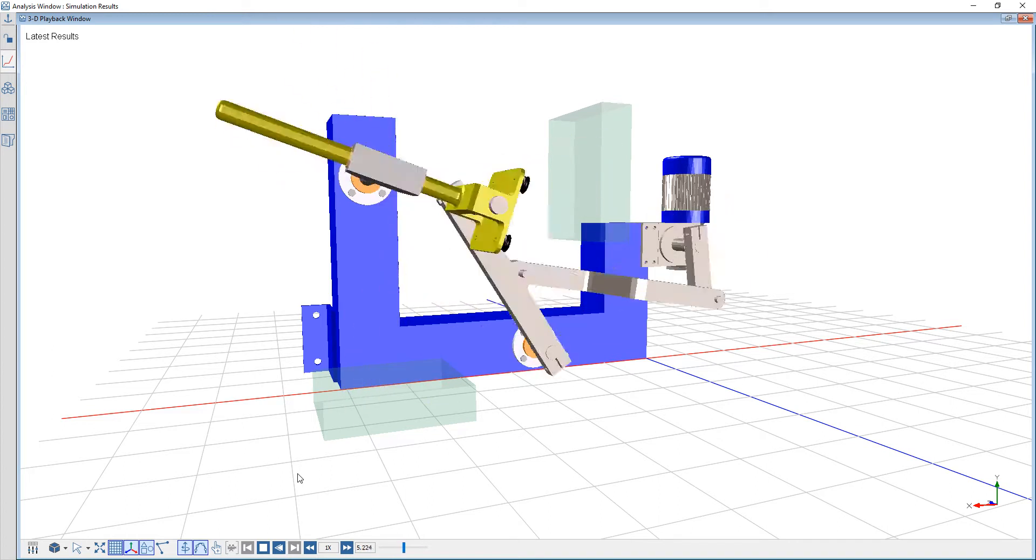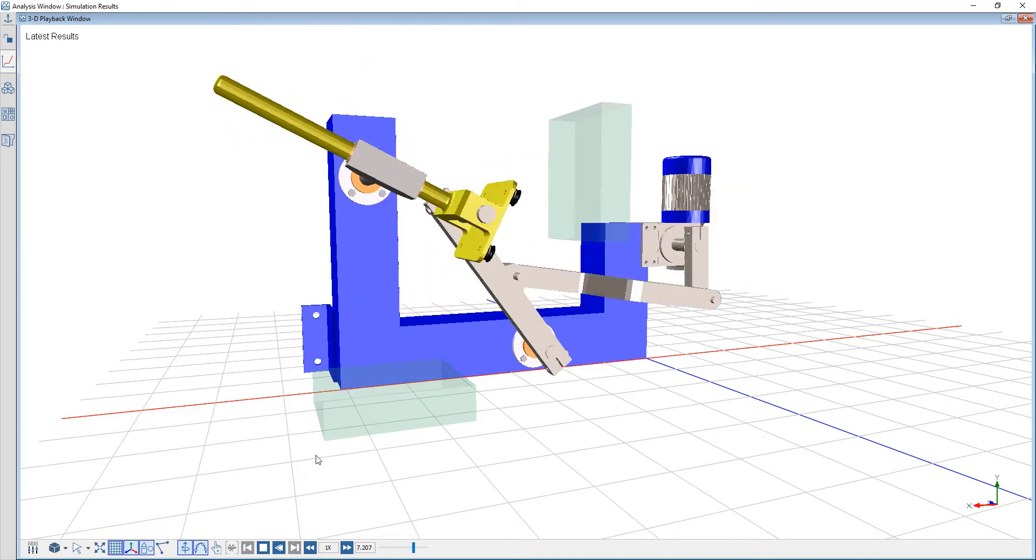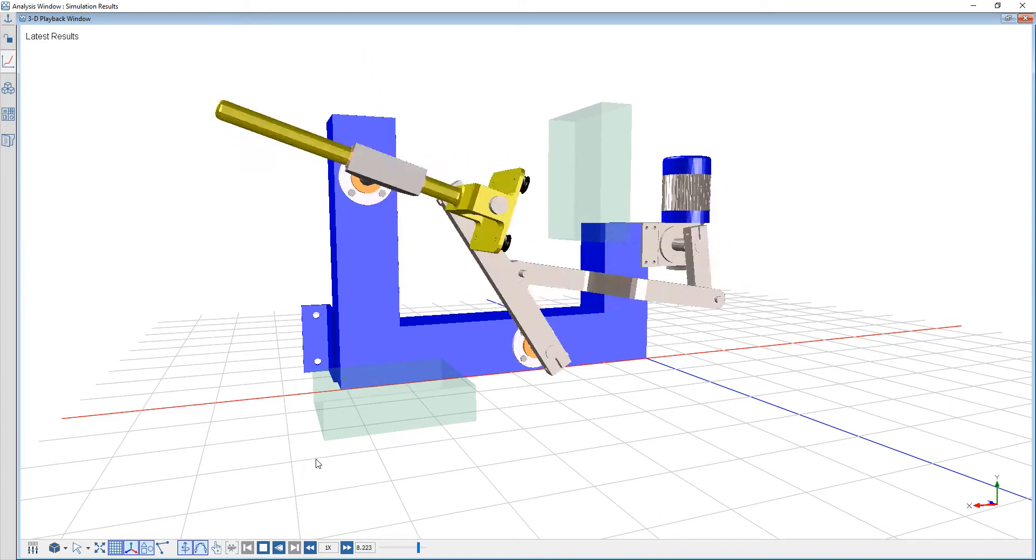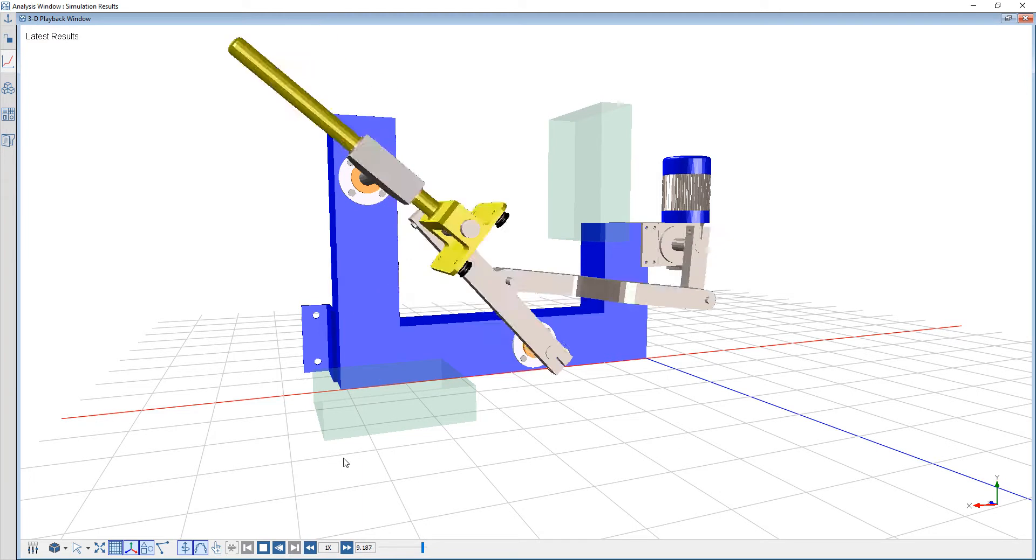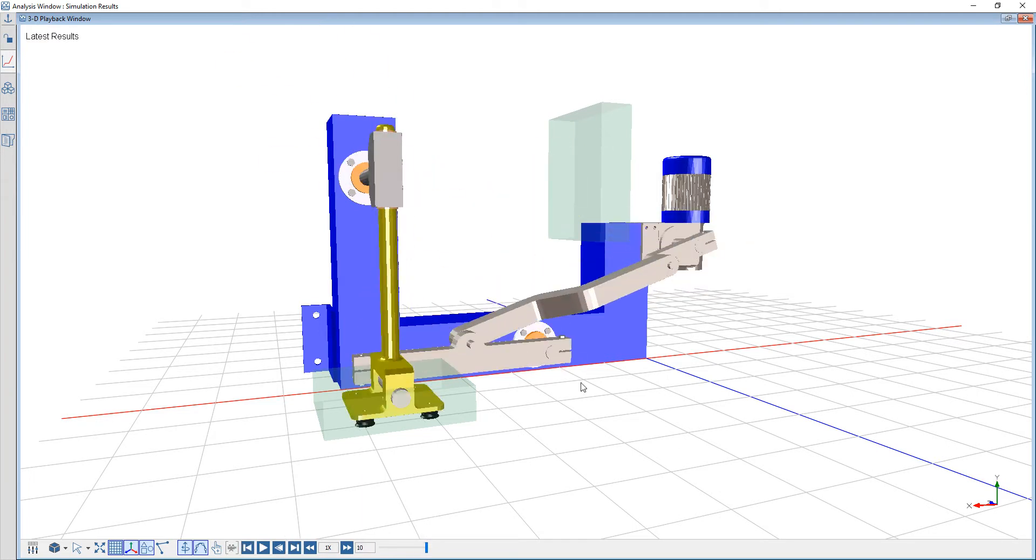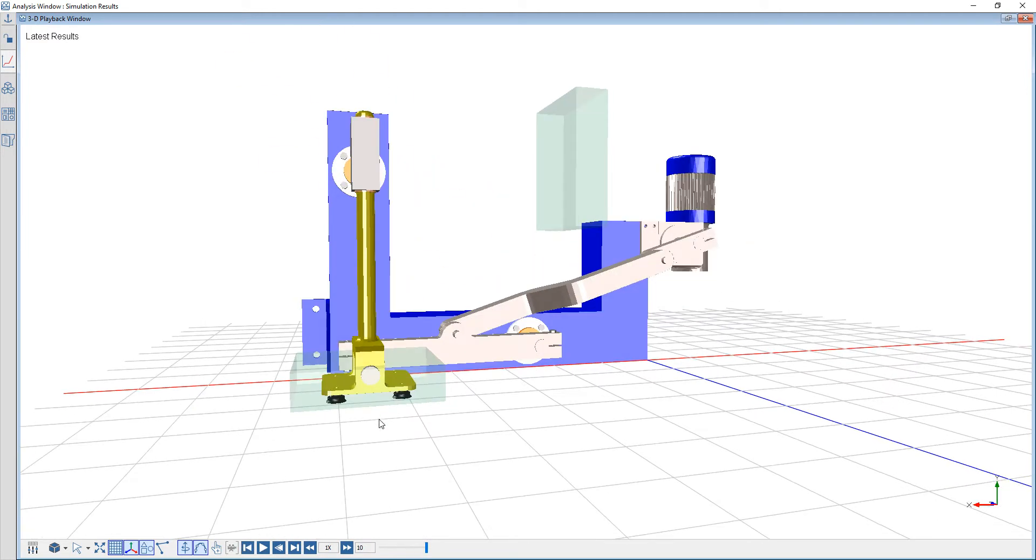The question we'd like to answer is what is the maximum cycles per minute I can run my machine such that I am spending the required amount of time in these zones.